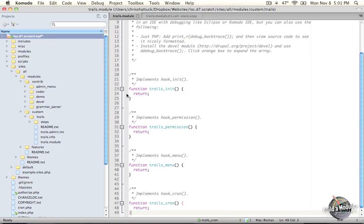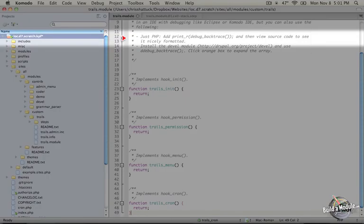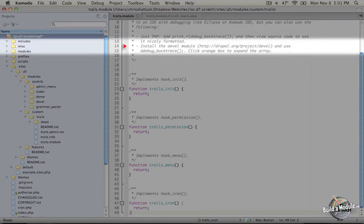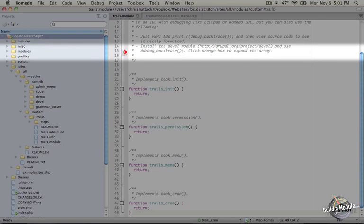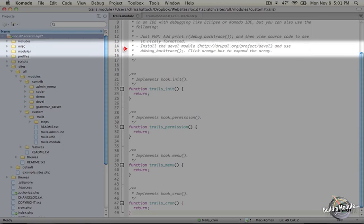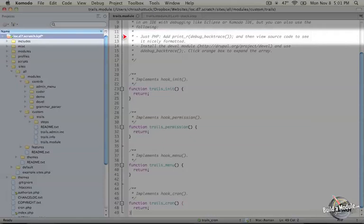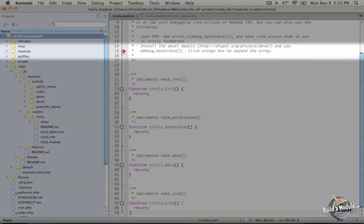If you don't have an IDE that you can use Xdebug with there's a couple other options that I've listed here. If you're going to use just PHP you can use print_r and then a function called debug_backtrace. If you can get a little bit more complex go ahead and install the DEVEL module which is a suite of development tools for Drupal and use a function called ddebug_backtrace and this will do the same thing as the line above except it will output it in a collapsible format so it's a lot easier to read.